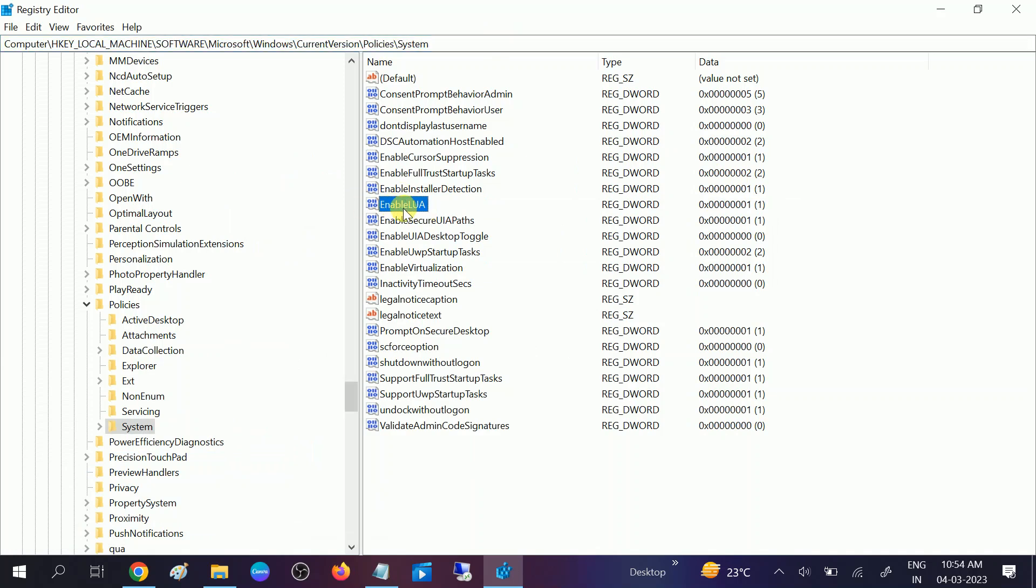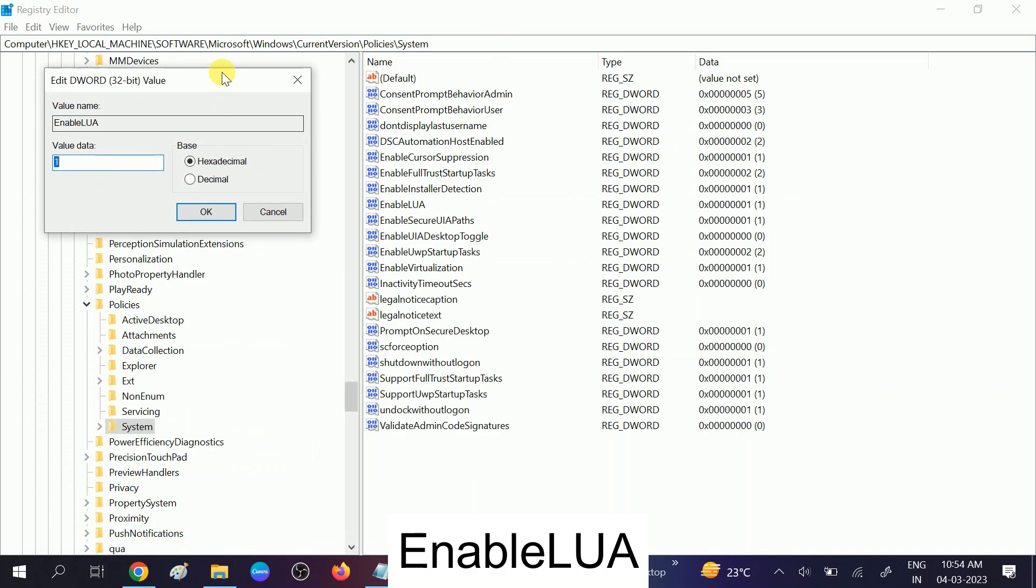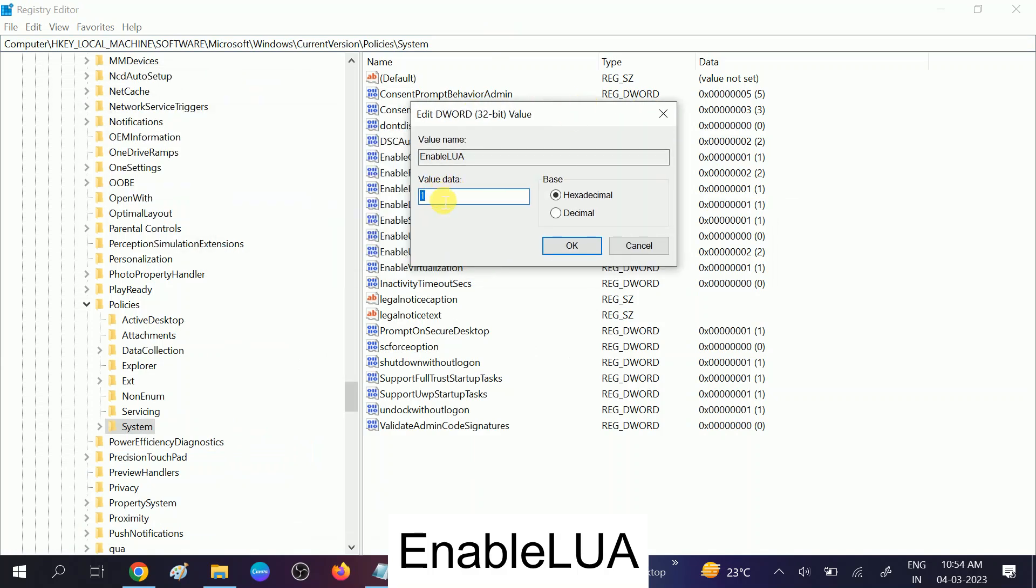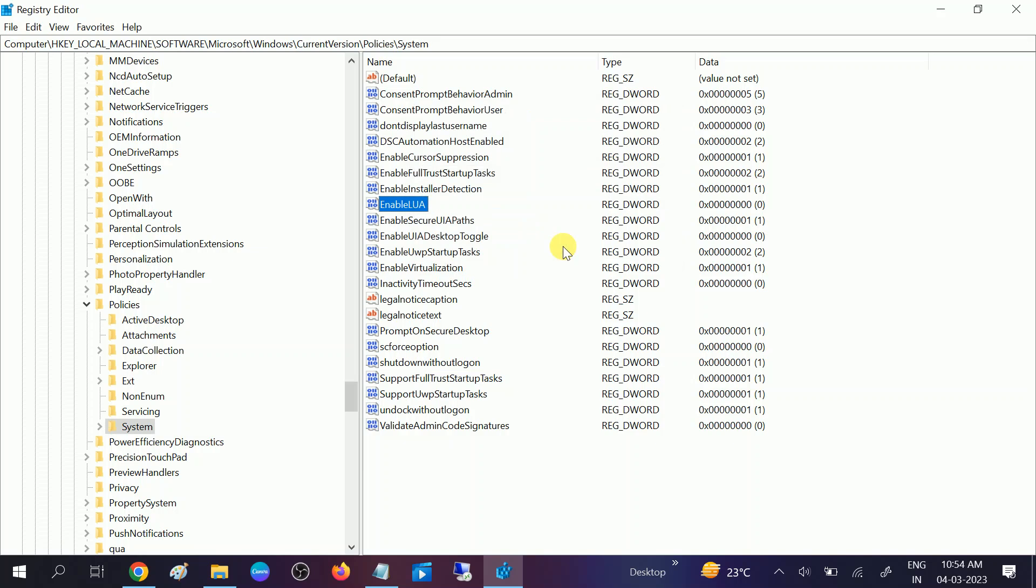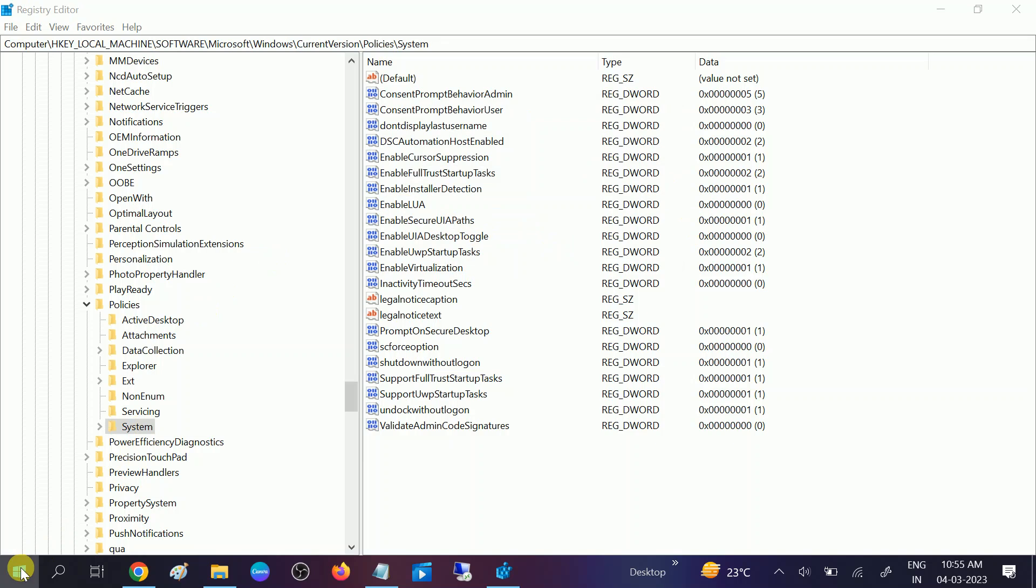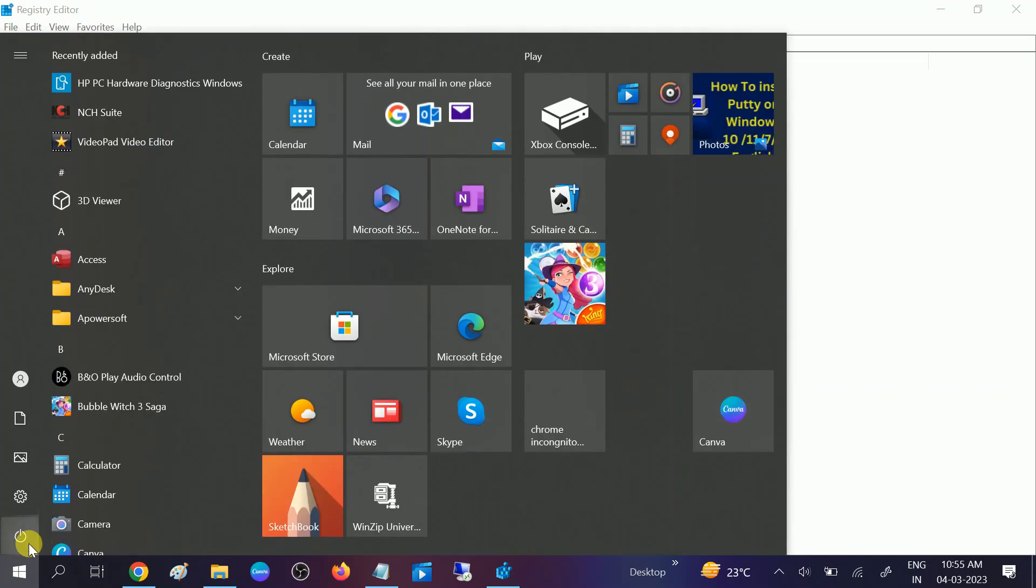Now you need to double-click on this option, EnableLUA. Double-click on that. Its value by default is 1, so you need to change it from 1 to 0. Zero means it will disable it, like this. It is disabled now. Now you need to restart your system. Your User Account Control will disable permanently.